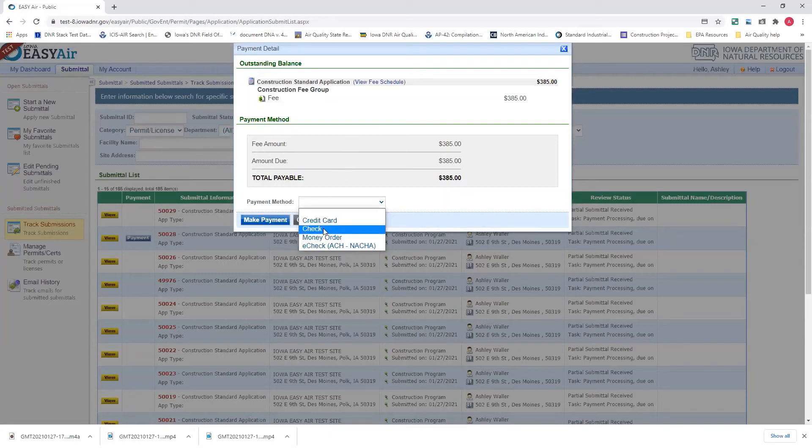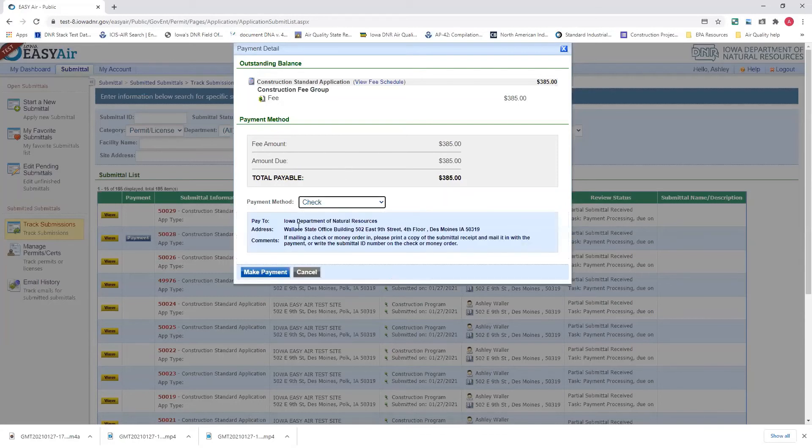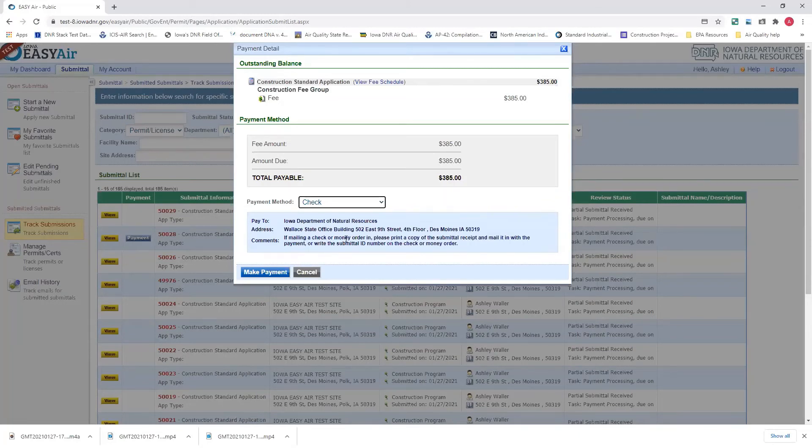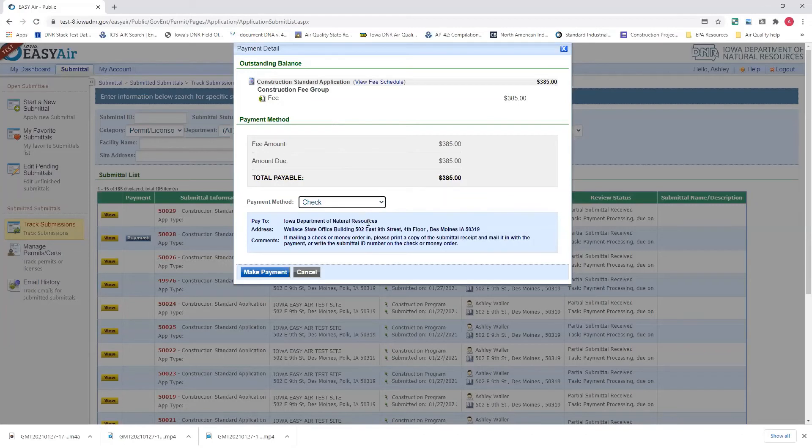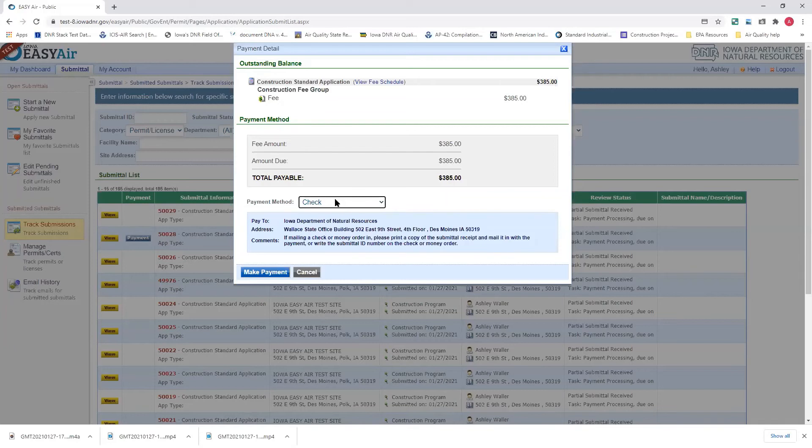Again, if you'd like to pay with check, you can select check, and then there's the information. The information will display that you either need to print the submittal receipt and mail it in, or you can write the submittal ID, which can be found out here. It's grayed out here, but it's a submittal ID that you can just write on there for your check or money order if you have an invoice that you want to pay.